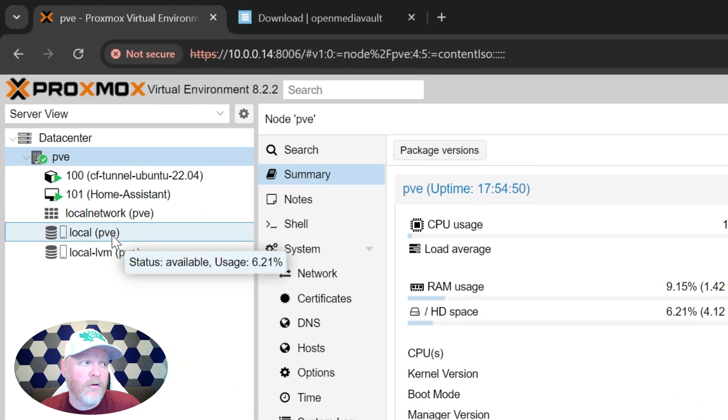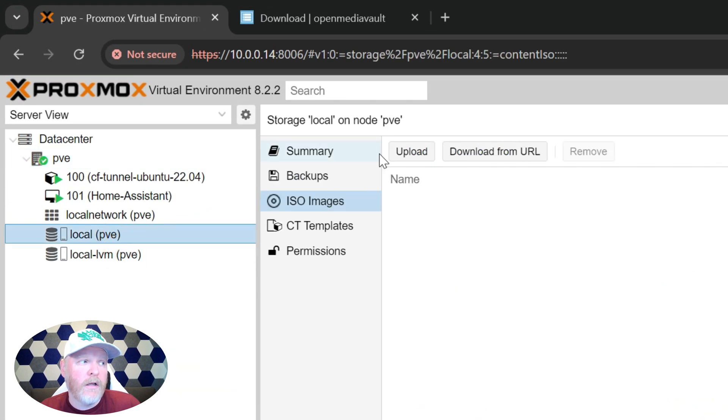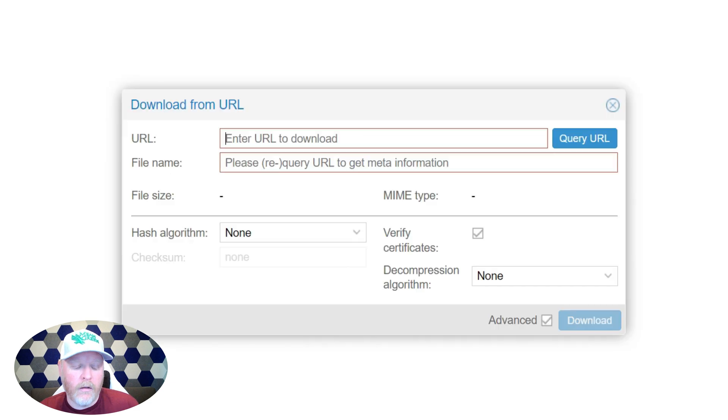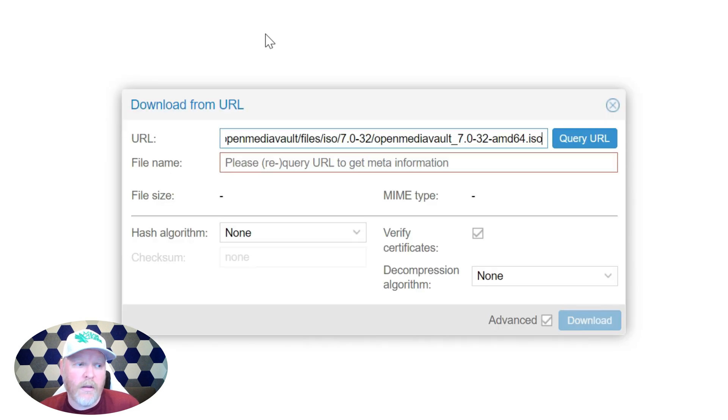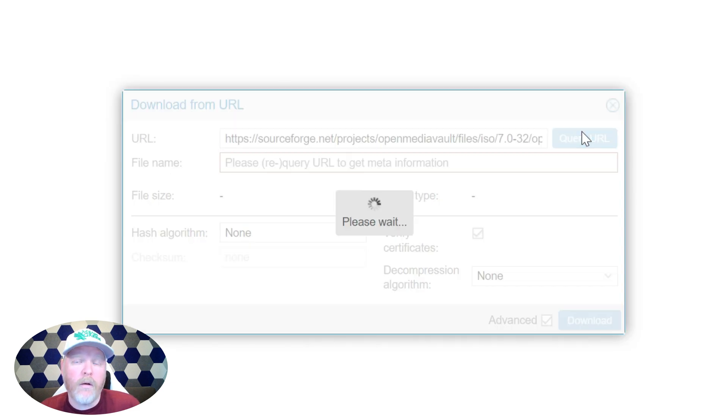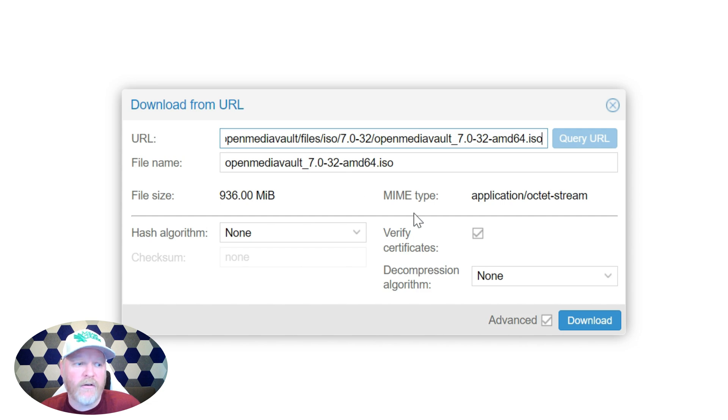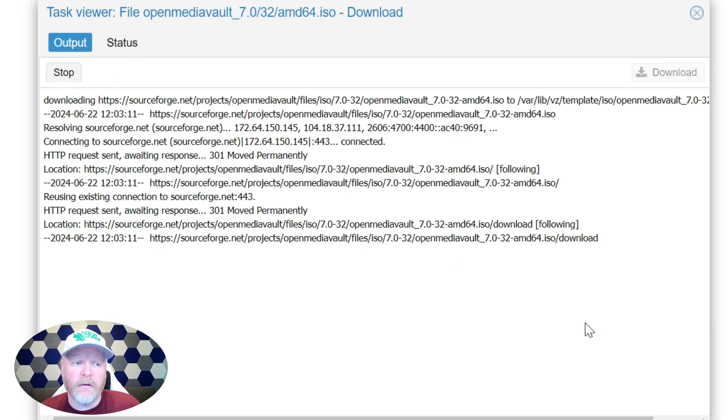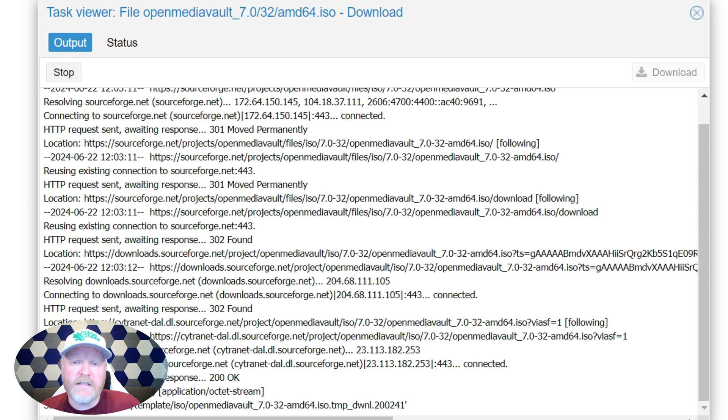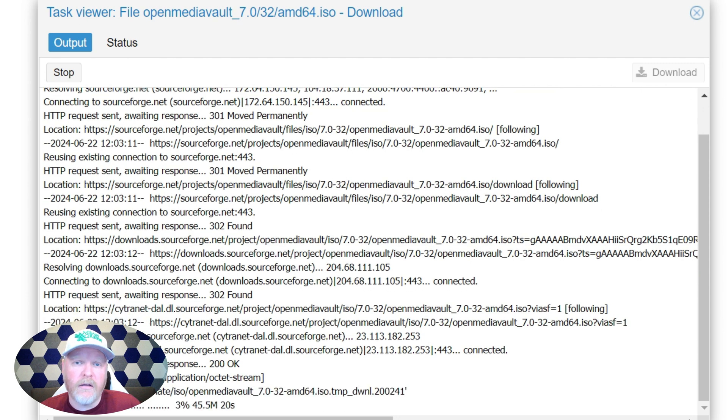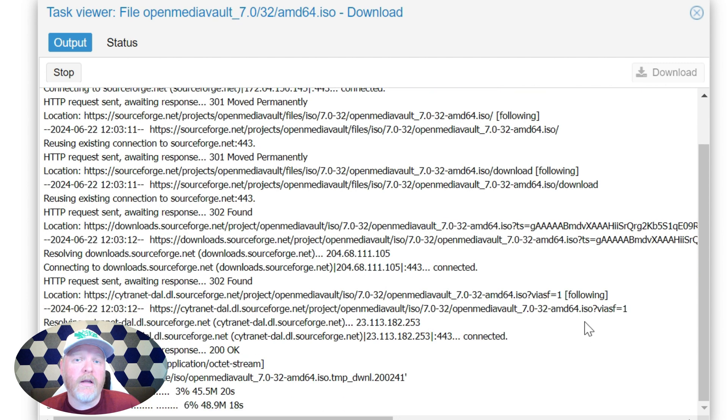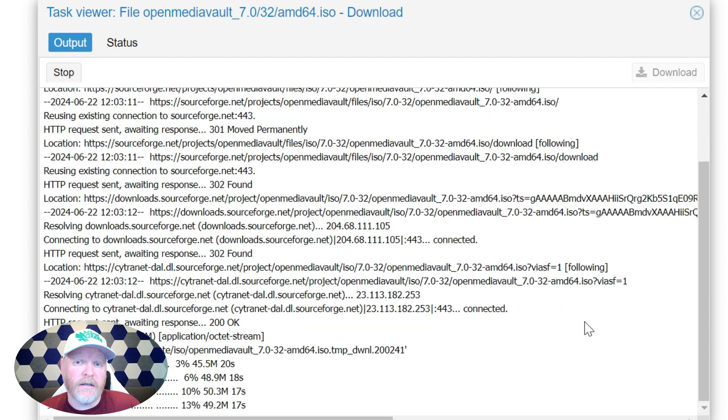We'll go back to Proxmox and this is where we're going to download it directly into Proxmox. In your local drive, click on ISO images and then hit download from URL. Go ahead and paste that image or the link in there, hit query URL. That's going to bring in the file name that you'll need. Make sure it has the dot ISO after it and then hit download. And once that's done downloading, we'll be able to create a virtual machine.